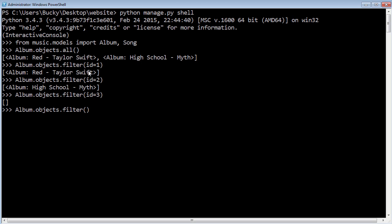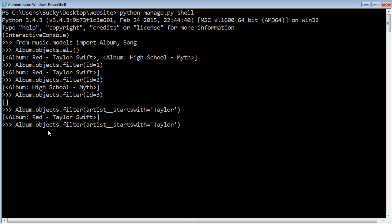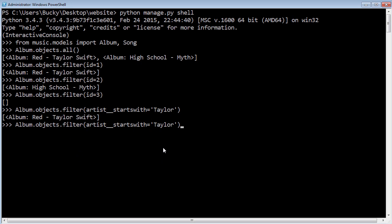Another cool filter you can use is album.objects.filter with artist double underscore starts_with equals 'Taylor.' It's going to look through all of your albums and find the artist whose name starts with Taylor. Between 'artist' and 'starts_with' there are actually two underscores — just remember that. The reason I'm teaching you this is because if you ever want to add or delete objects from your database, this is a really convenient way. Also, the code we just wrote is not specific to the Django shell — this is the exact code we're going to be writing in our views. It's the same thing; it's just a lot faster to play around with when you get results instantly without refreshing a page.